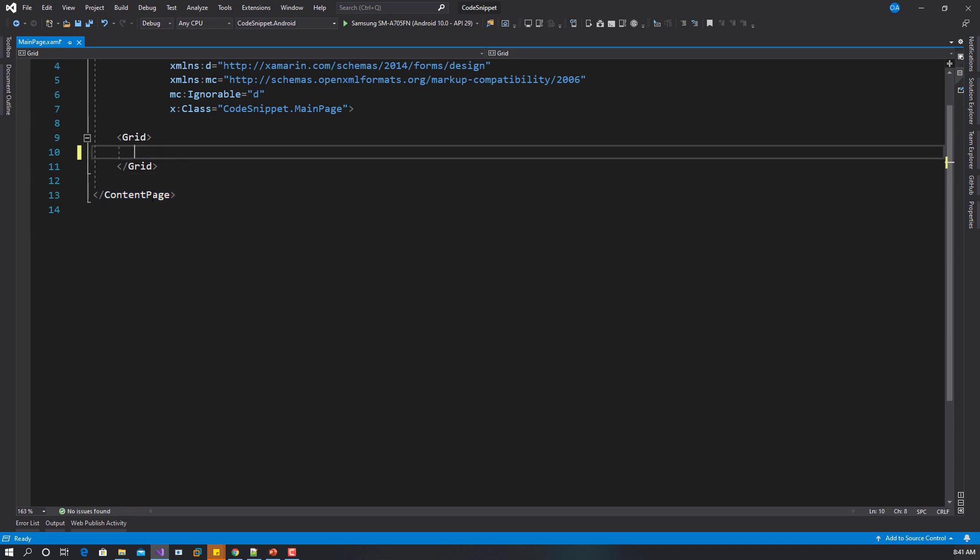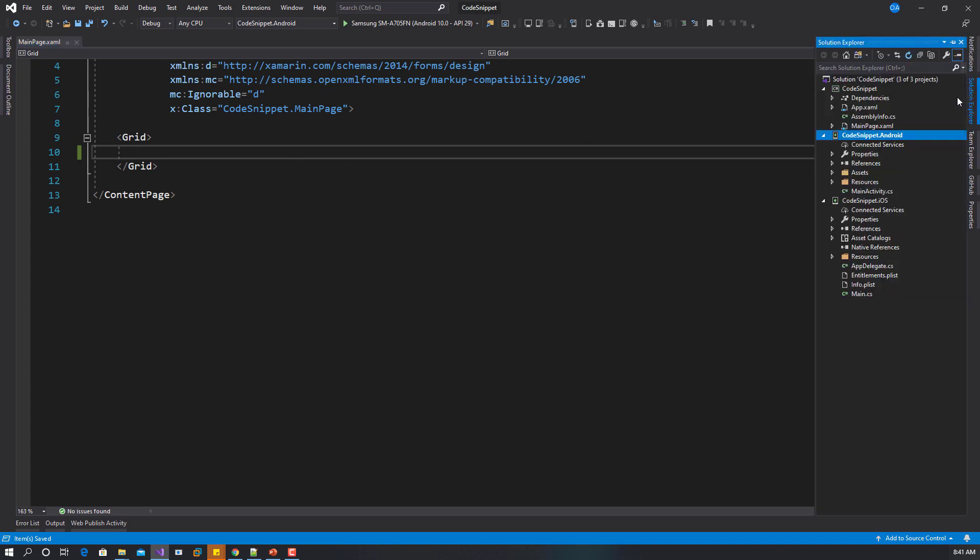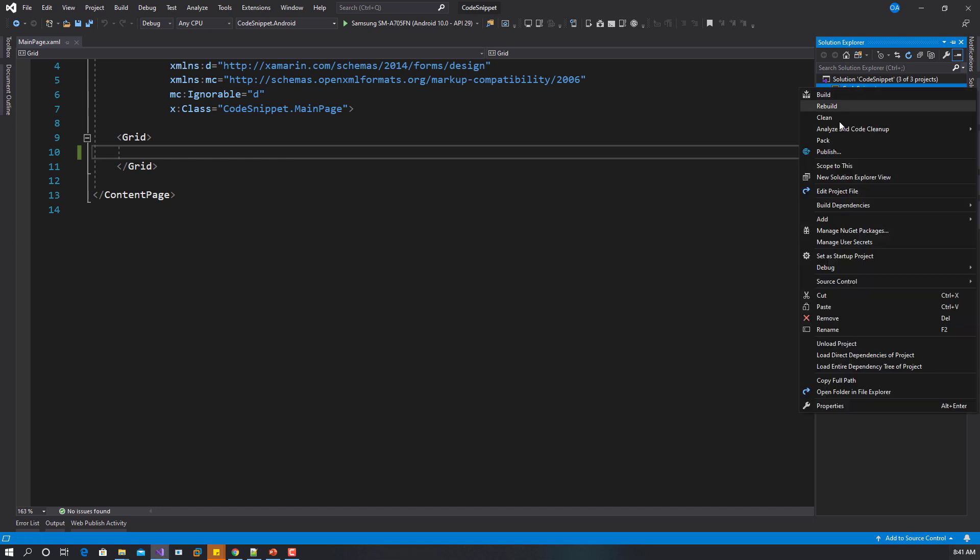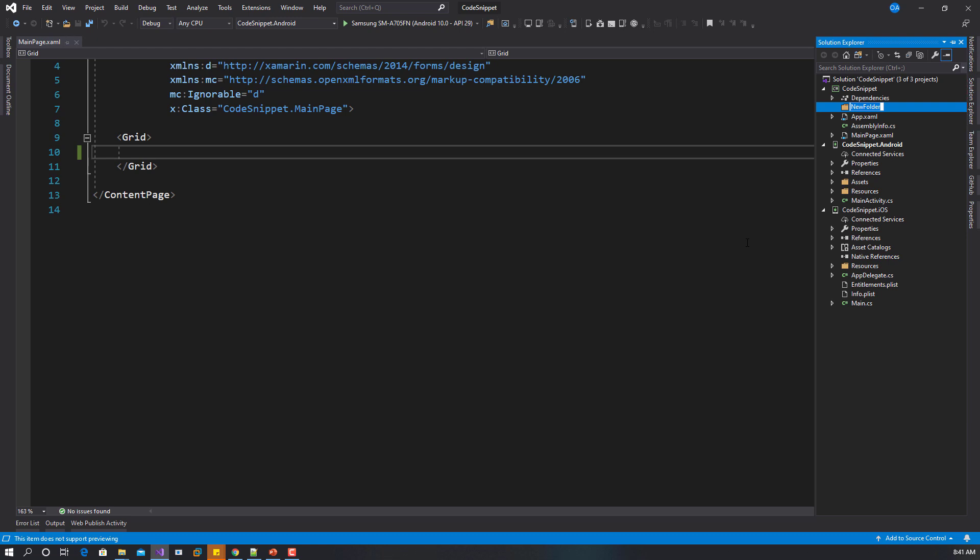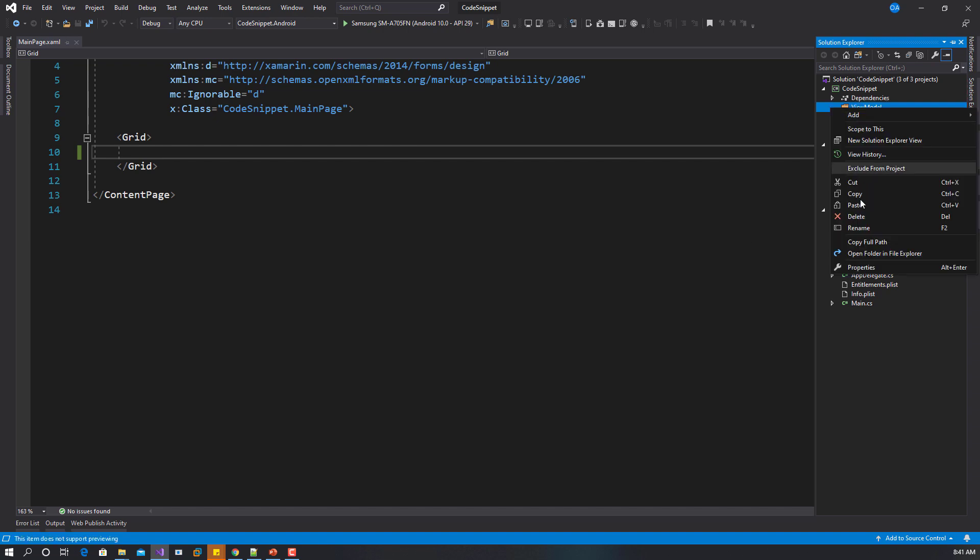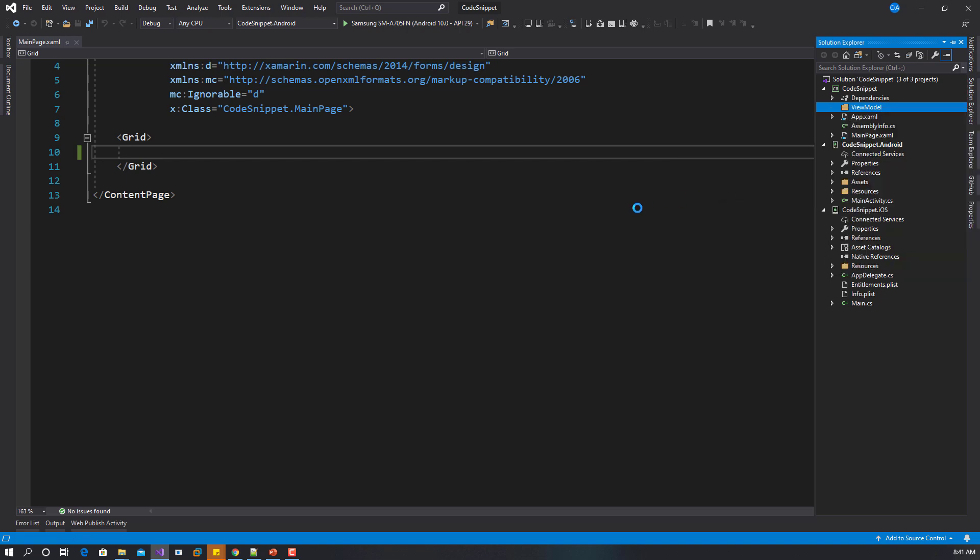The last snippet is the MVVM snippet. Let's say you're working with MVVM and you already create a folder called ViewModel. Inside your ViewModel, you start with a base view model, so you create a class called base view model.